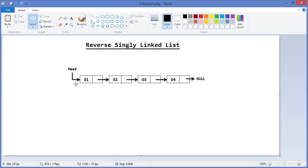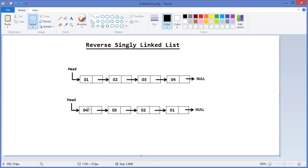Alright, this is our singly linked list. You can see head is pointed to node 1, then node 01 is pointed to 02, 03, 04, and so on. We need to reverse this linked list so that head will point to the last node which is 4, then 4 will point to 3, 3 will point to 2, 2 will point to 1, and finally 1 will point to null. This is a completely reversed list.